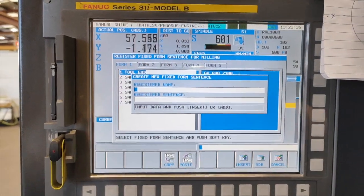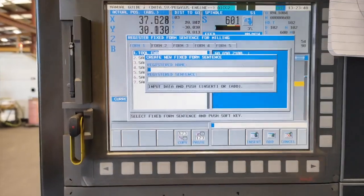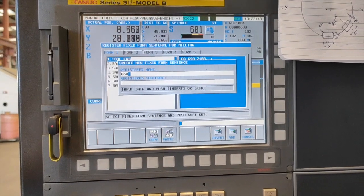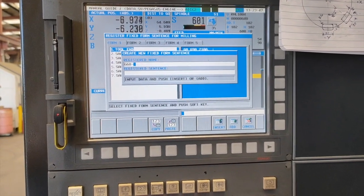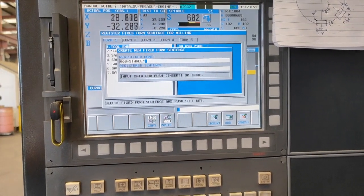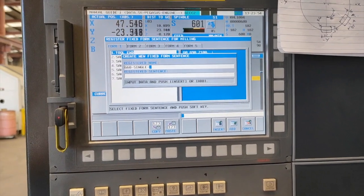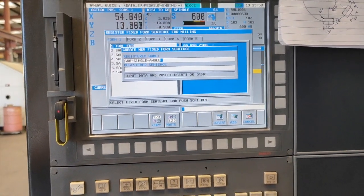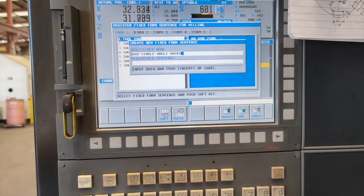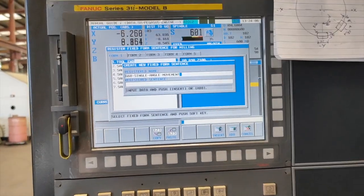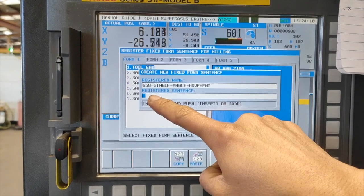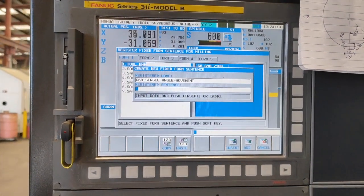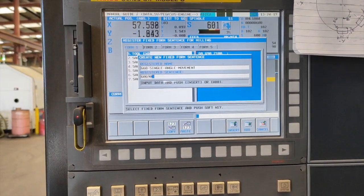Now we are going to make a new one. Press new. The machine will ask you to register name. Let's say G68 single angle movement. Let's say that's our name.